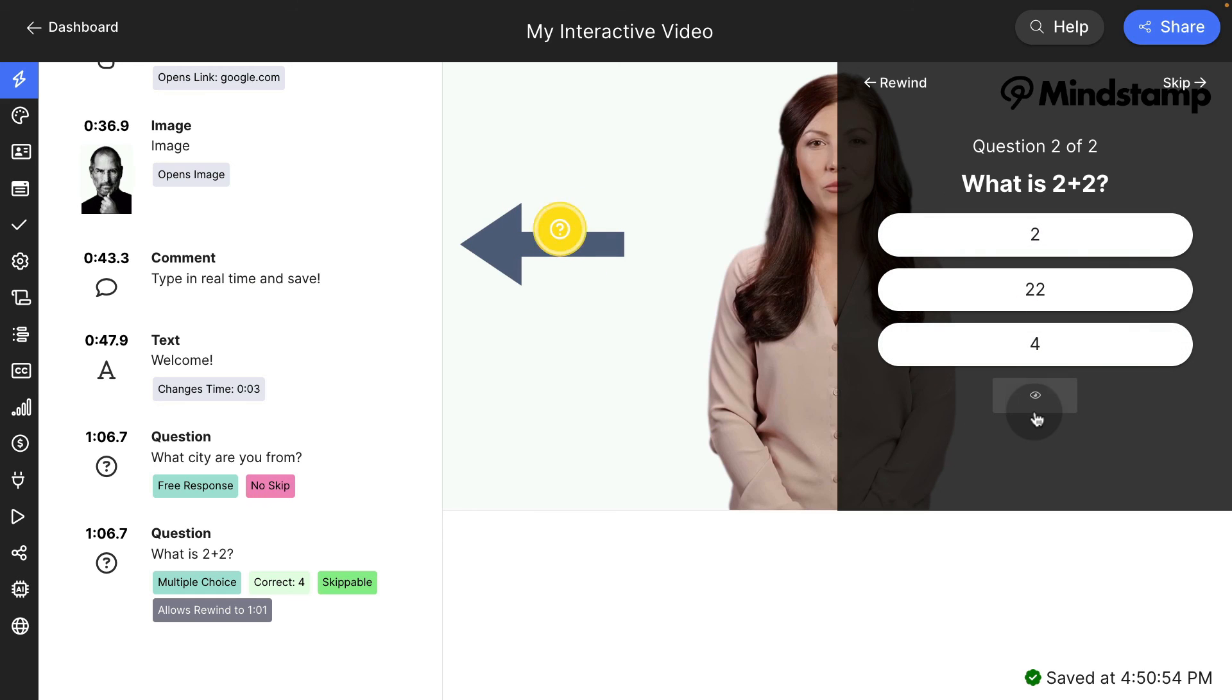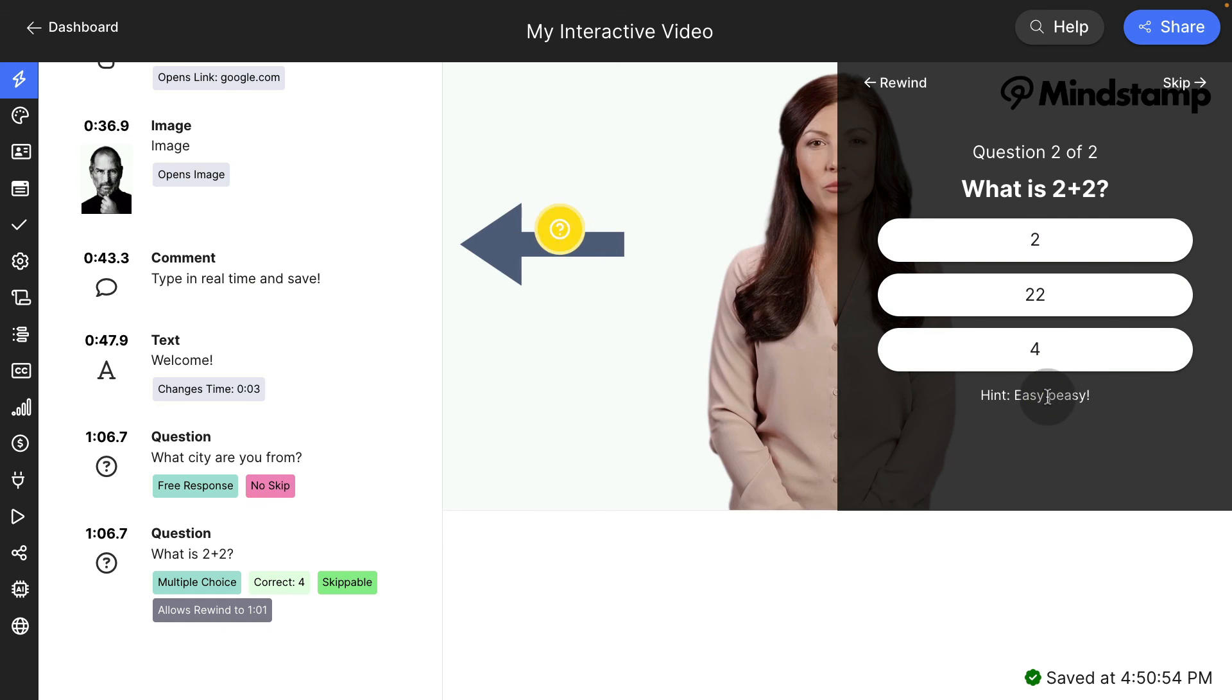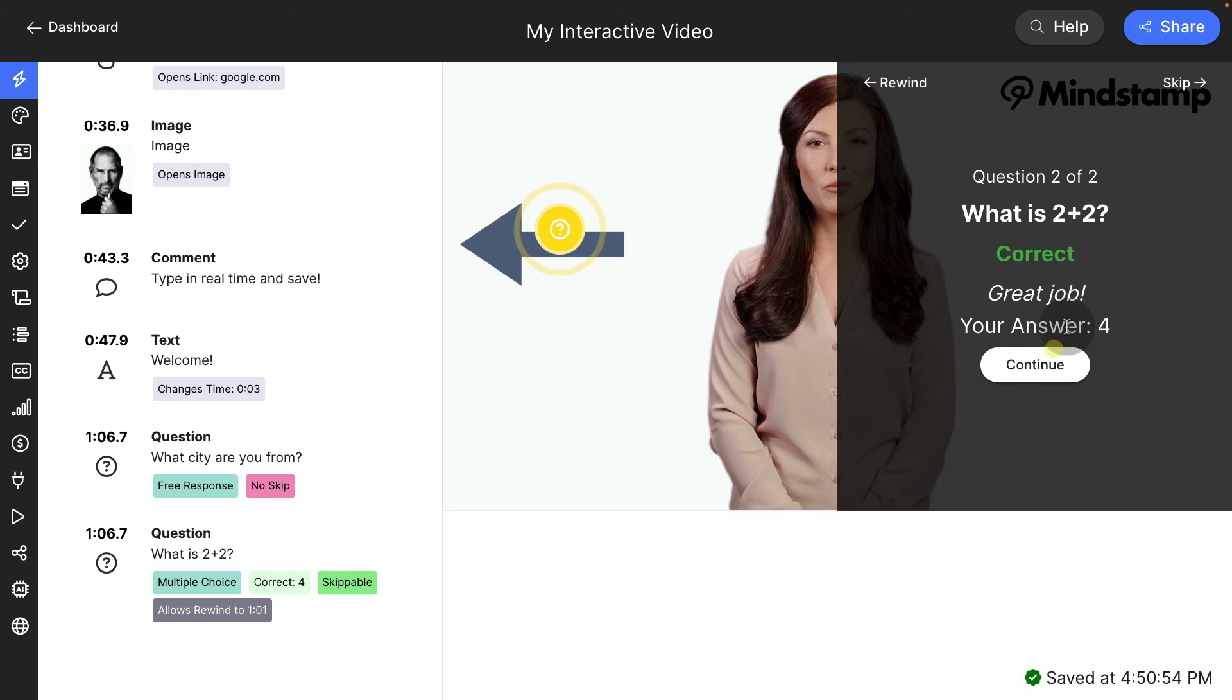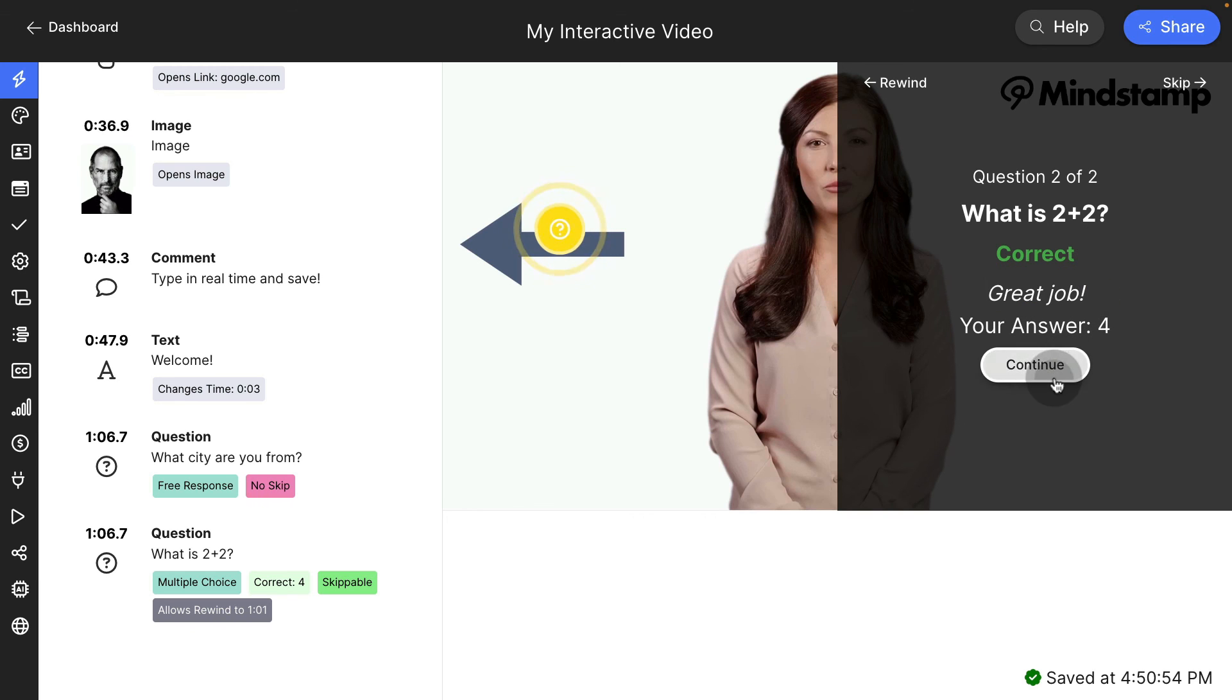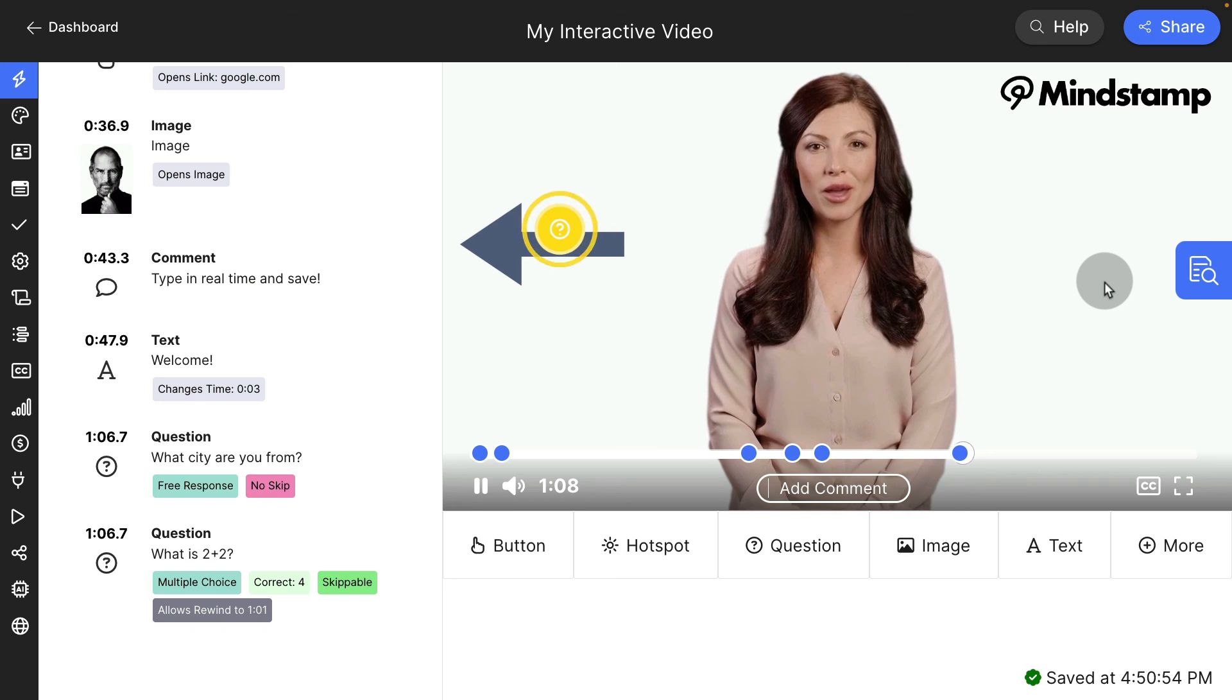what is two plus two? Let's view the hint real quick. The hint is easy peasy. So I'm going to say four. You can see that it says correct. Great job. That's the message that we set it to display. And the video continues now.